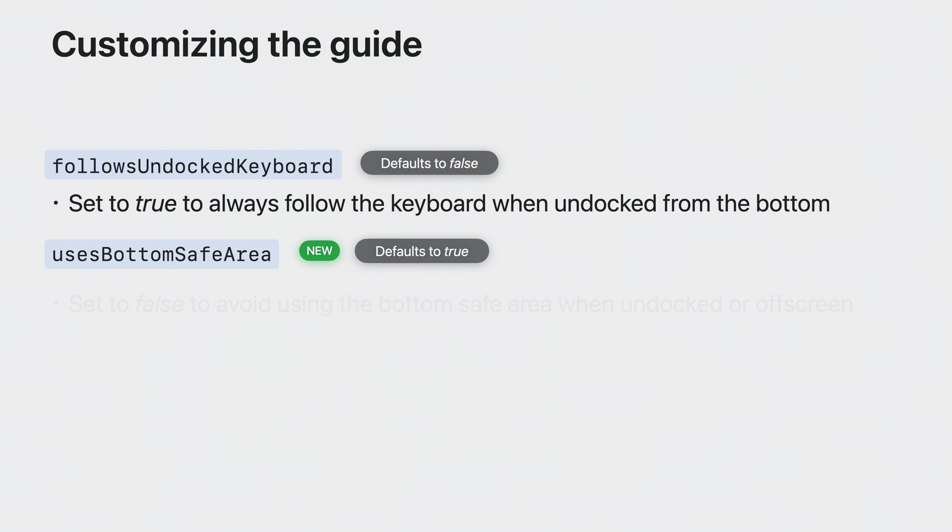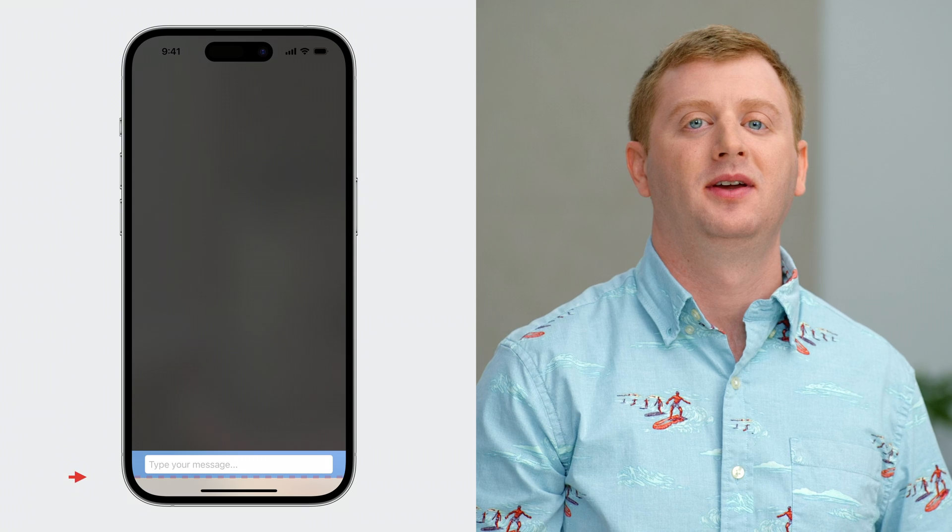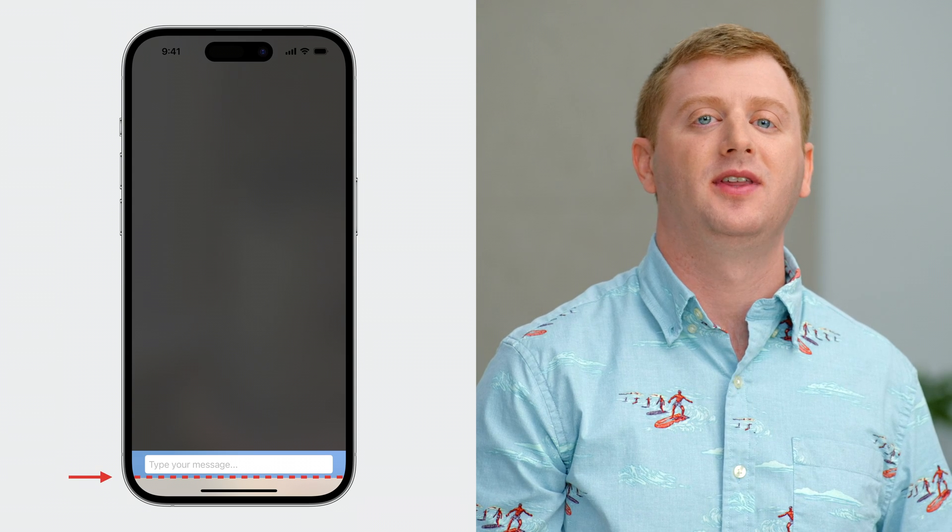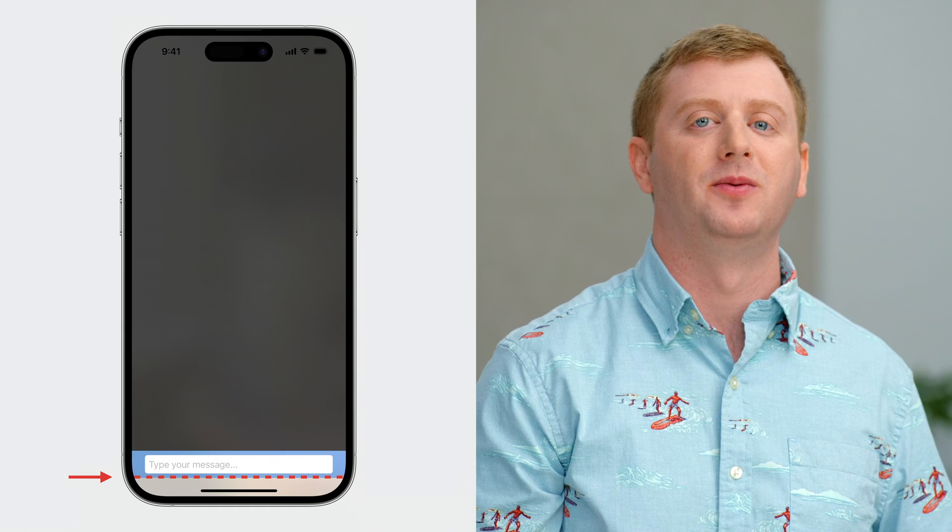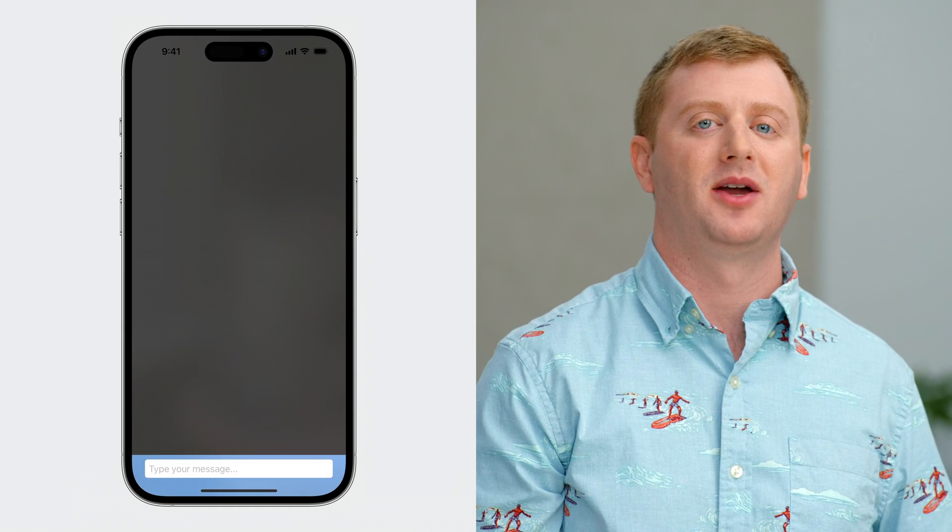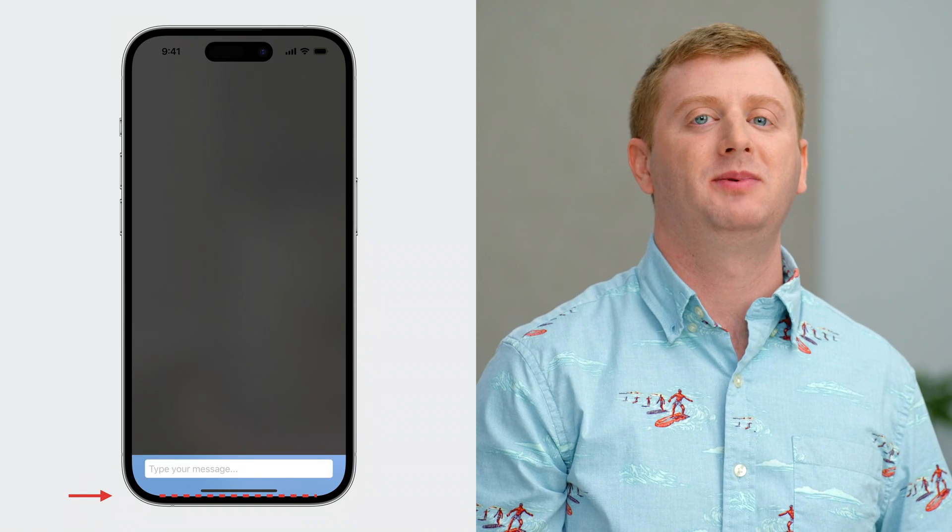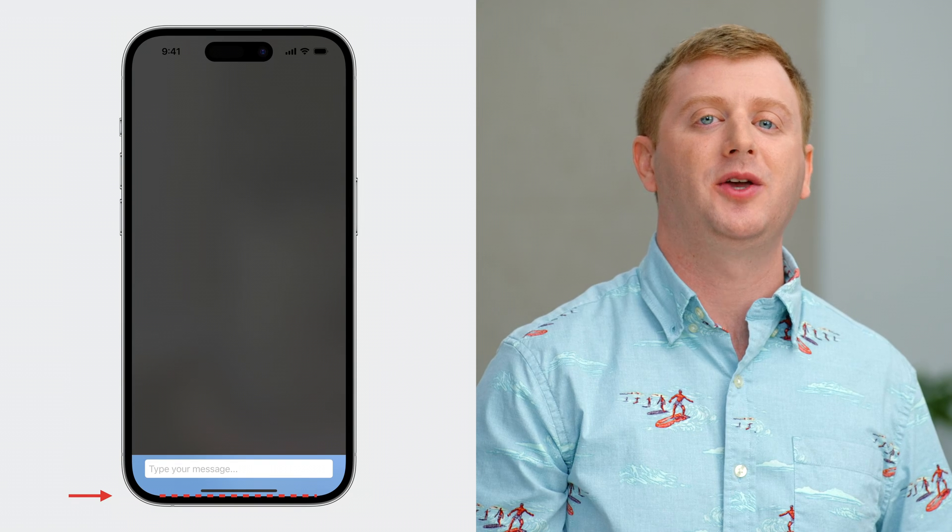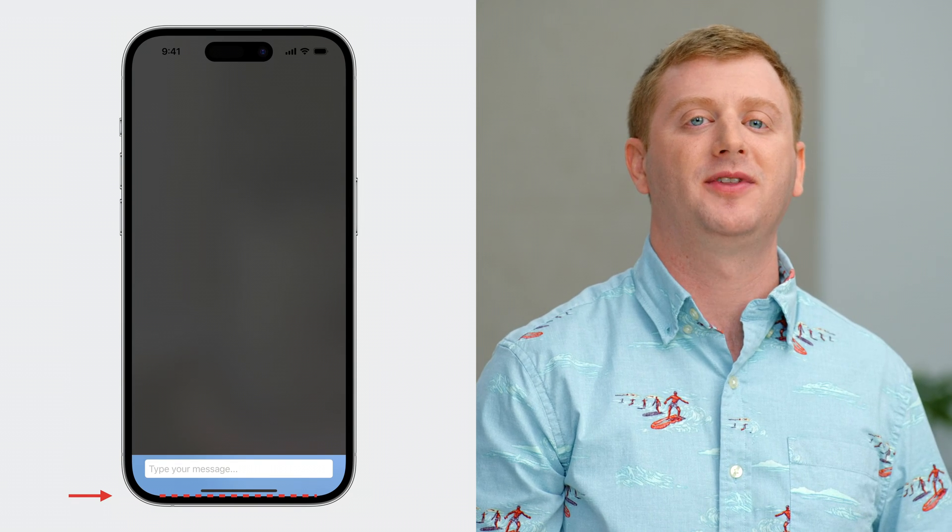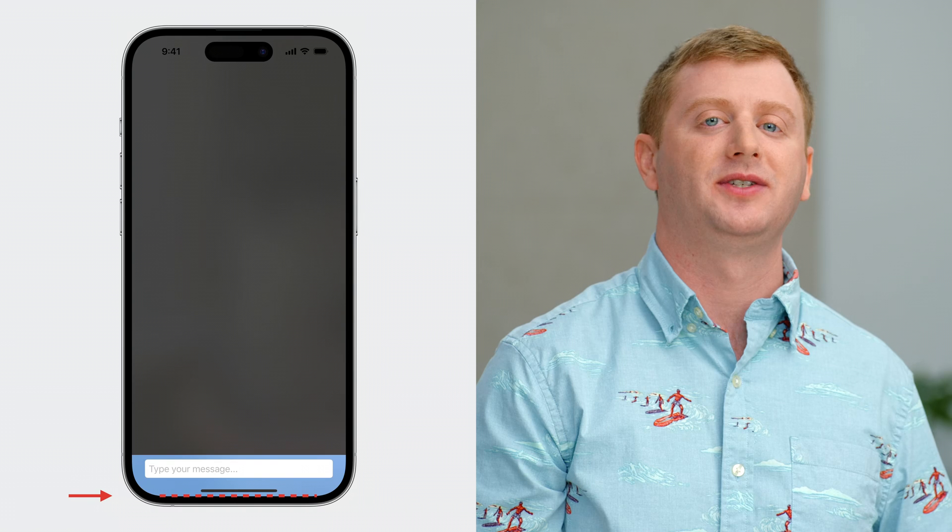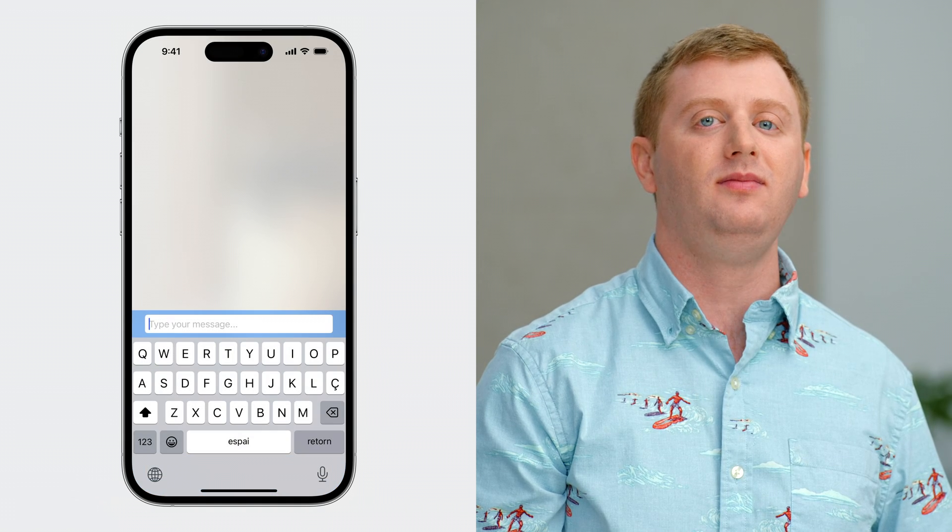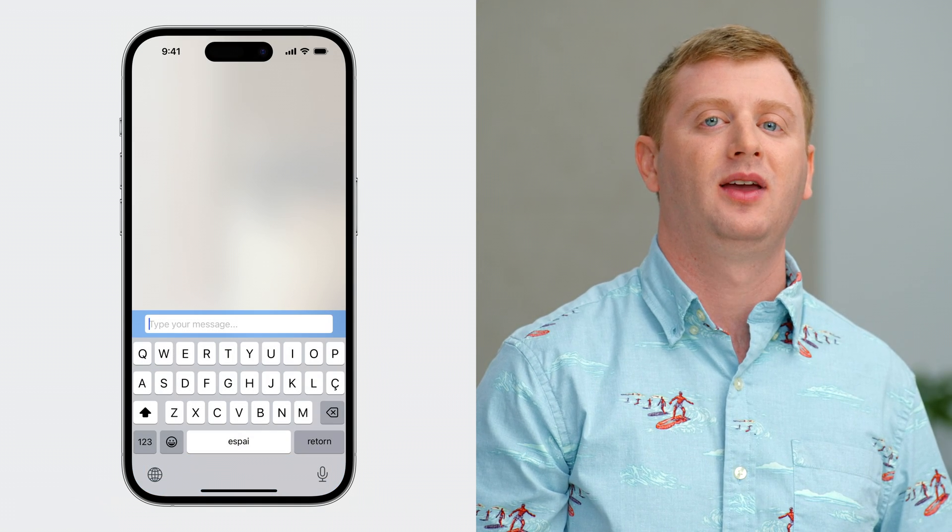Next, is uses bottom safe area. By default, the Keyboard Layout Guide will track the height of the safe area when the keyboard is dismissed. But, when set to false, the uses bottom safe area will instead track the bottom of the view, which in this case, is the bottom of the screen. When might this be useful? Well, this will allow you to extend your background to cover the bottom of the screen when the keyboard is dismissed, and also adjust for when the keyboard is brought up, behaving similar to an input accessory view.